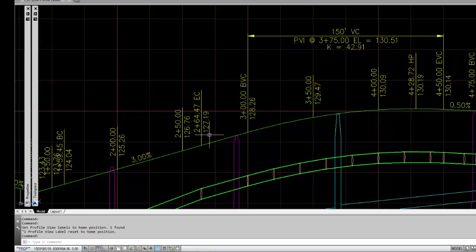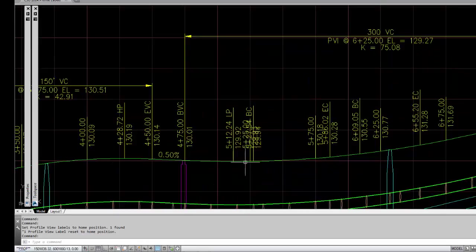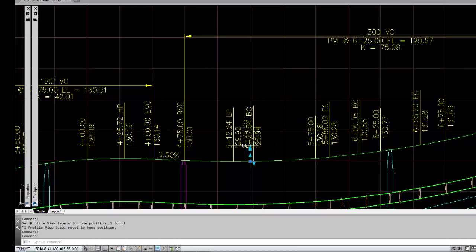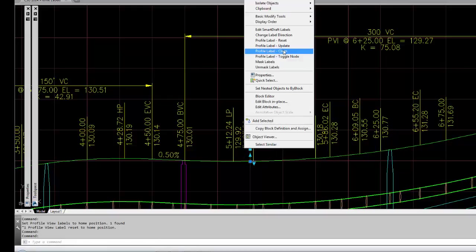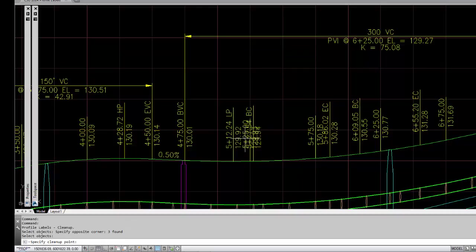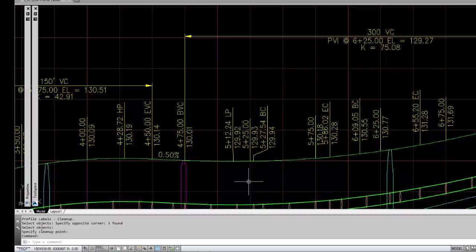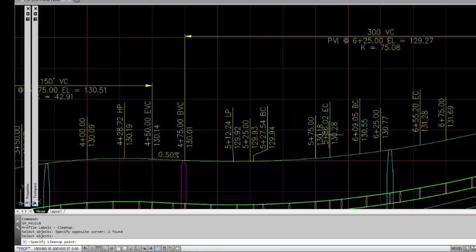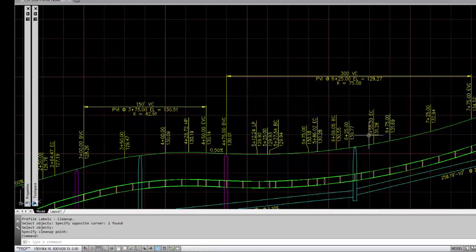All of this has taken place. We do have some ability to clean up labels. You have situations like this where they're all bunched in together. So I can select one, say I want to clean, select the ones that I want to clean, select near the one I want to stay in its home position, and you can see the other labels move away. Run the same exact command again, which the shortcut is PVC for profile clean.